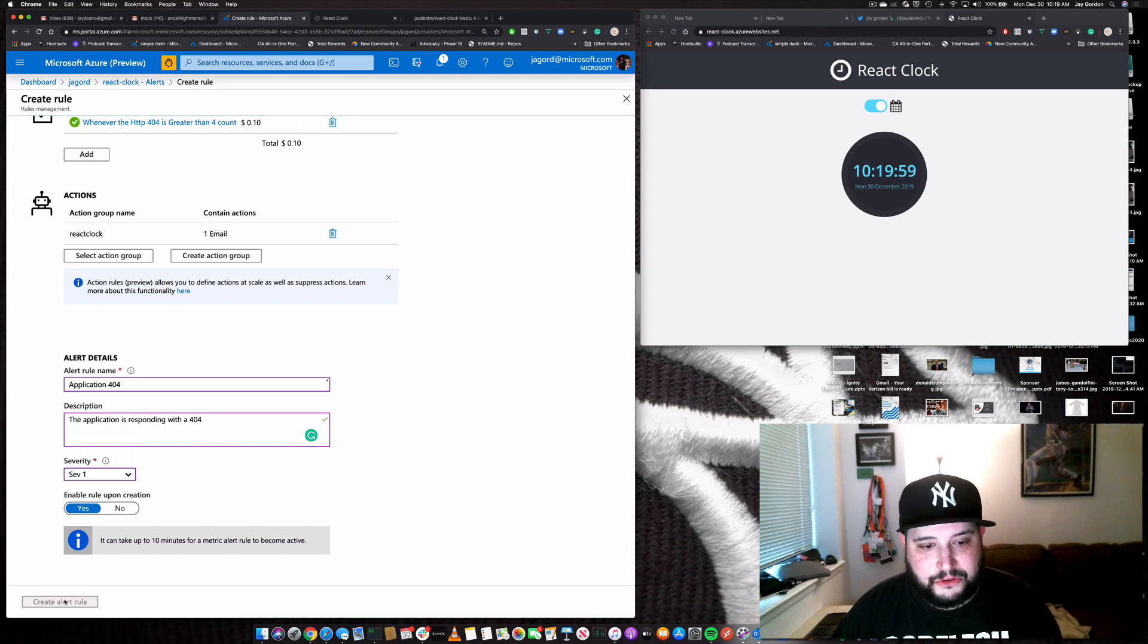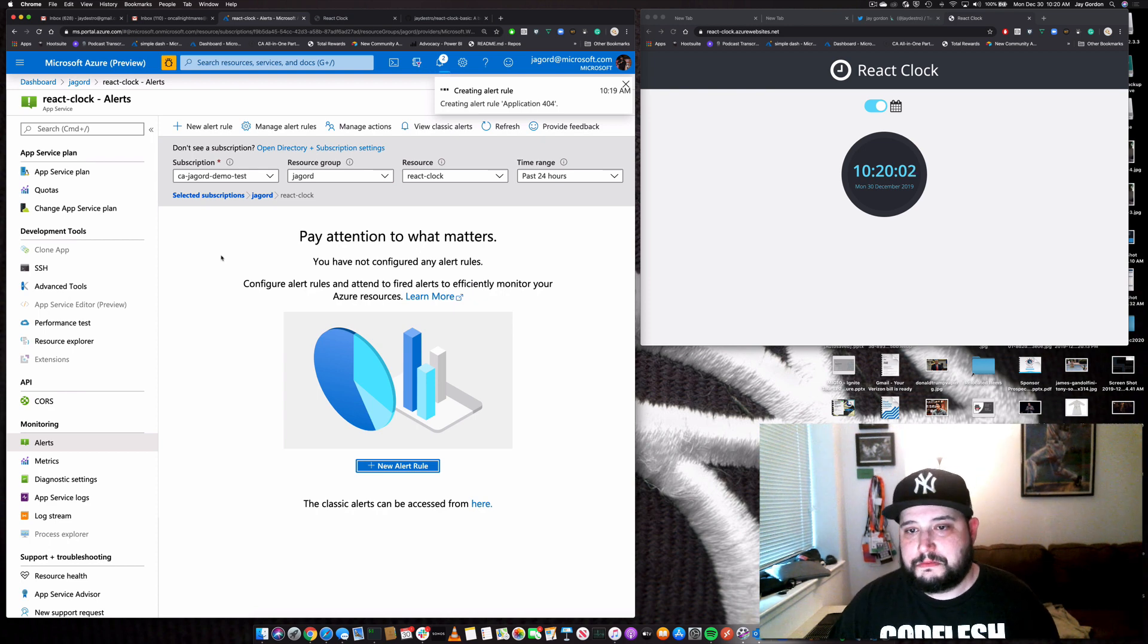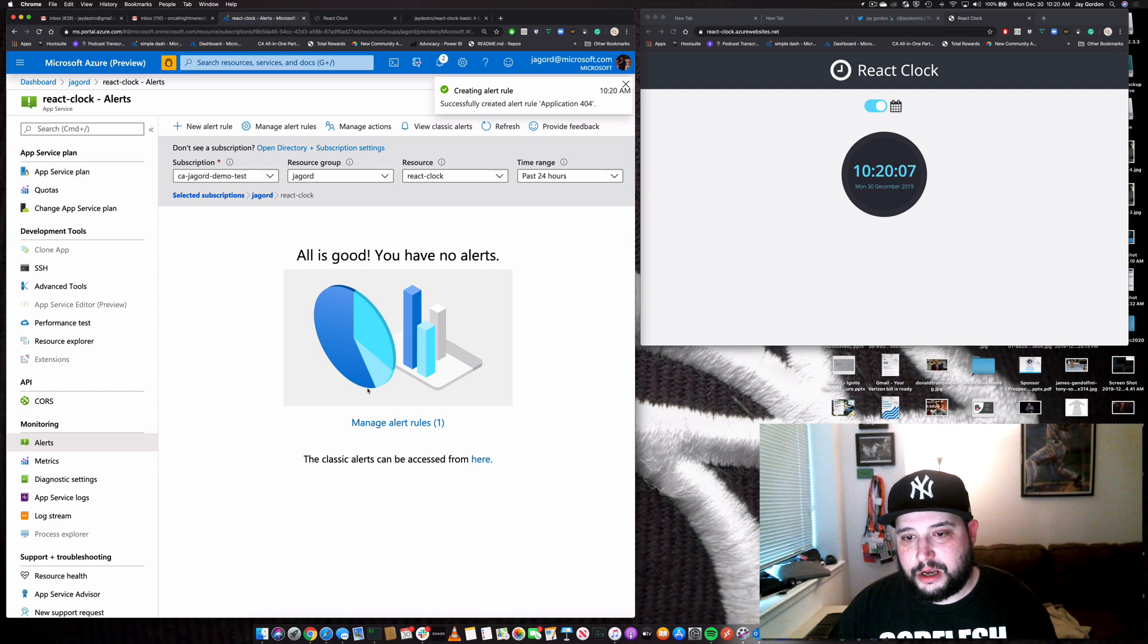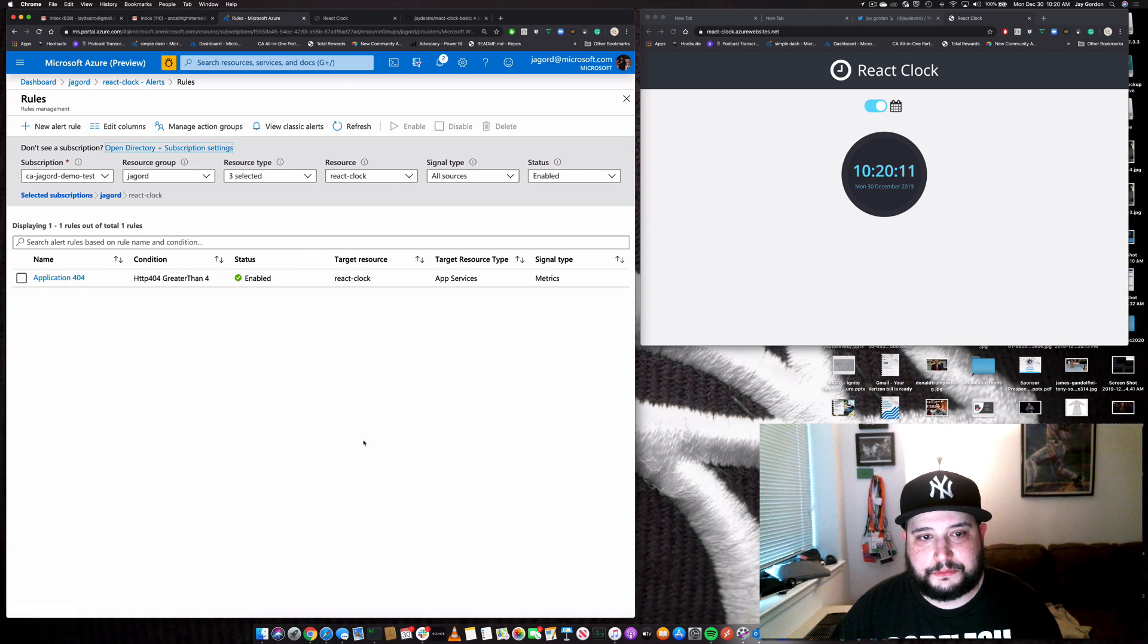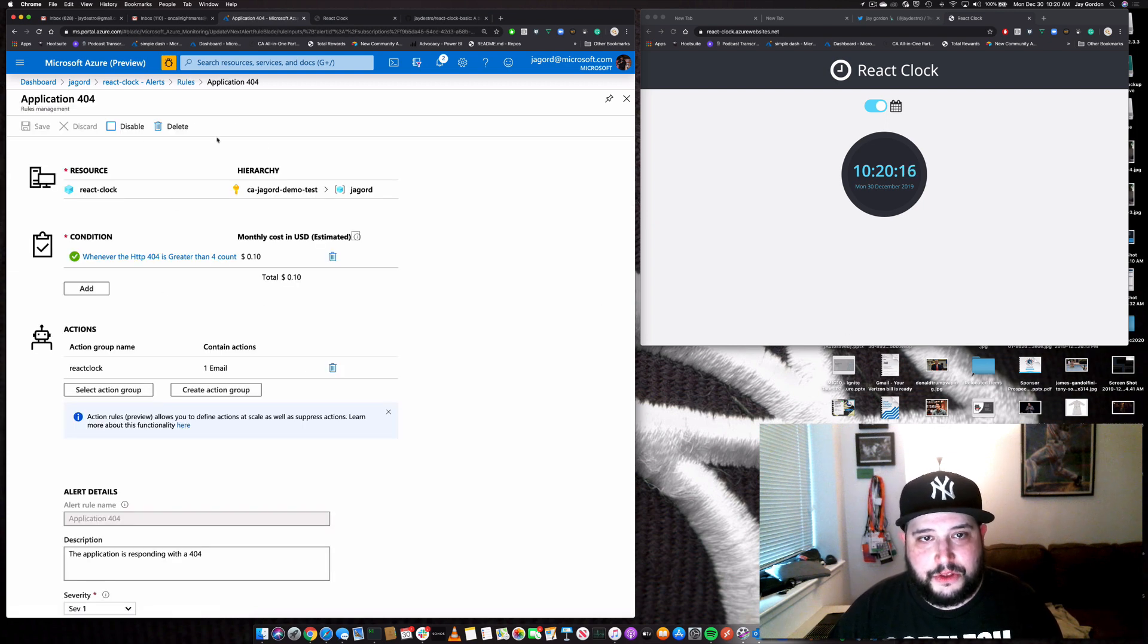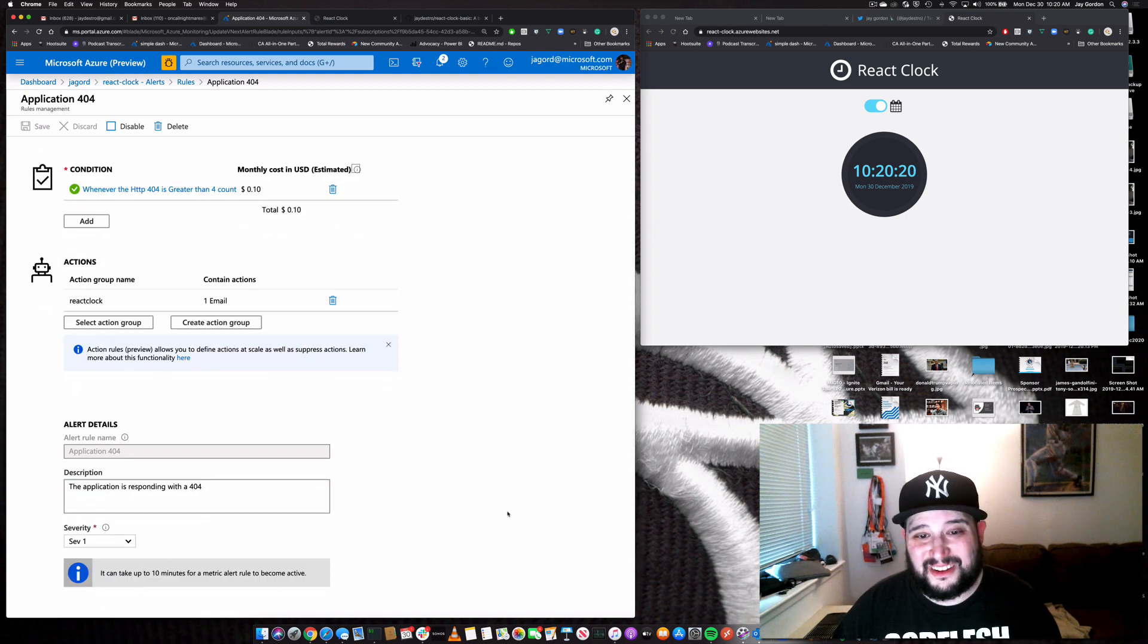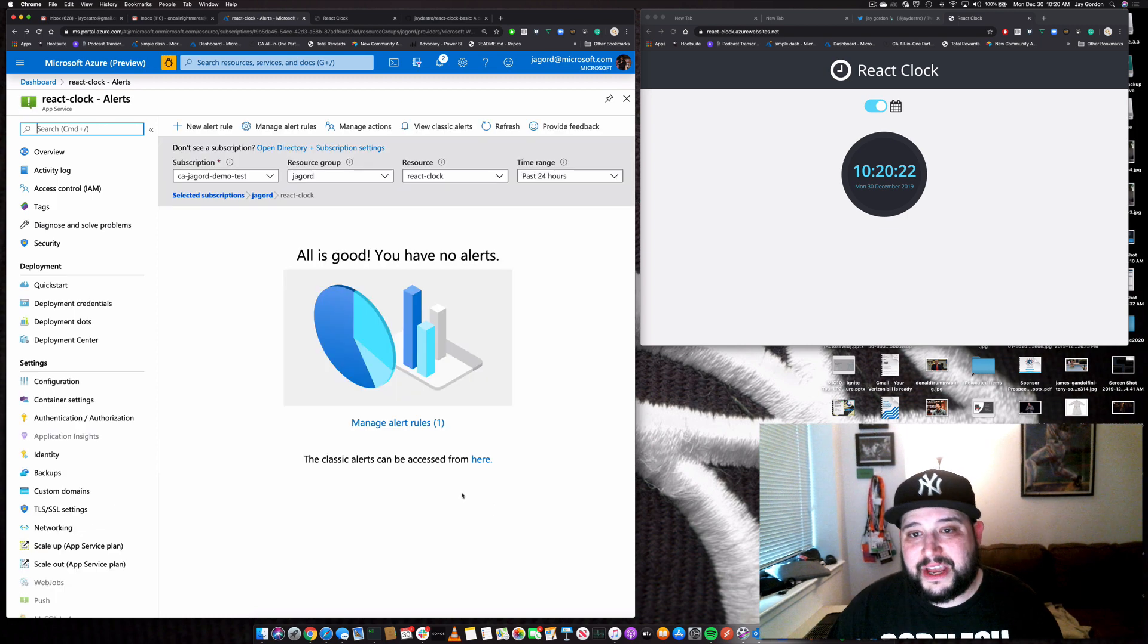So this will take about 10 minutes to create. And now we'll have this rule that will allow us to do this monitoring and alerting around our particular failure. So let's go to manage alert rules. We'll see this right here. It's got all the rule information. And it's going to take a little while for it to become enabled, but it's there.